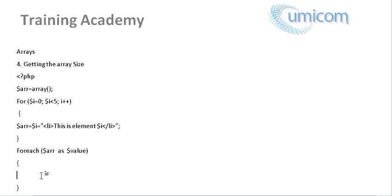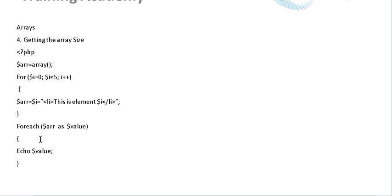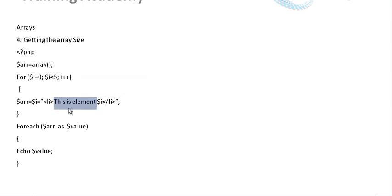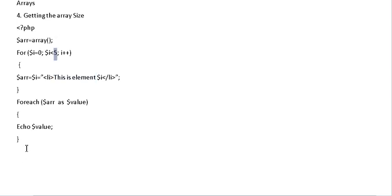And what we want to do is echo out the values that are stored in each element. So once we do that it would loop through the array and it would retrieve this is element 0, this is element 1, this is element 2, and so on until 5 is complete.